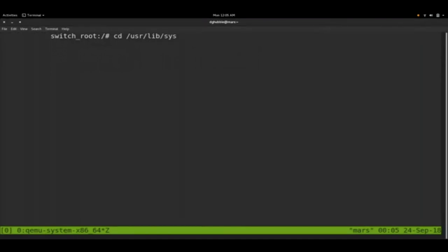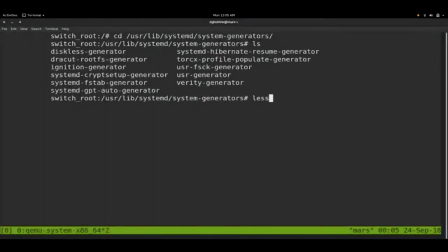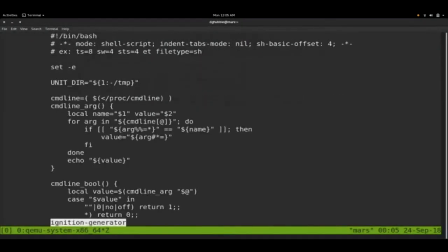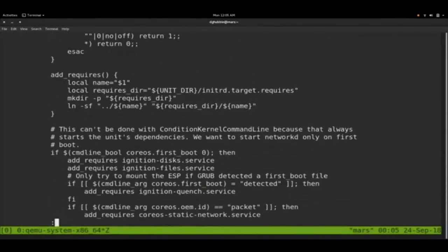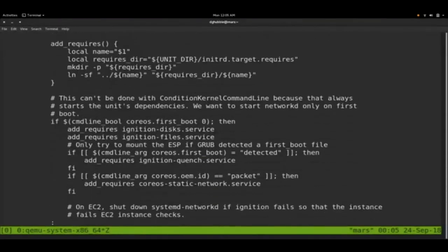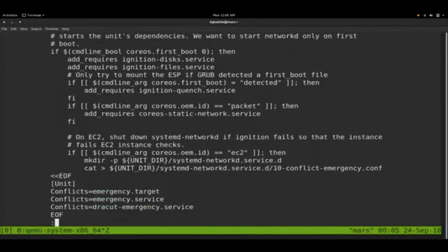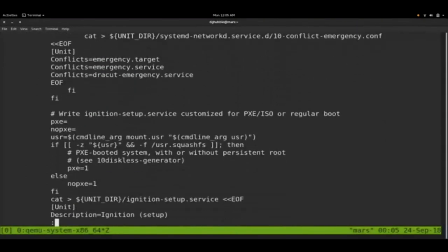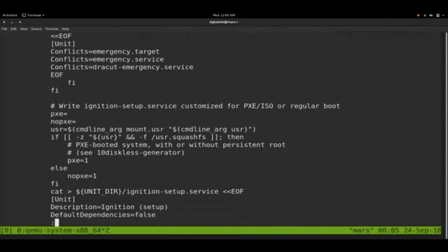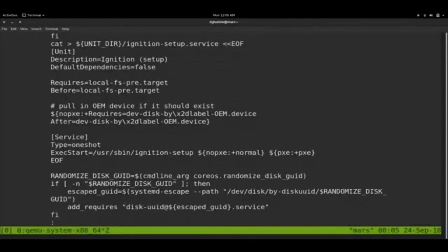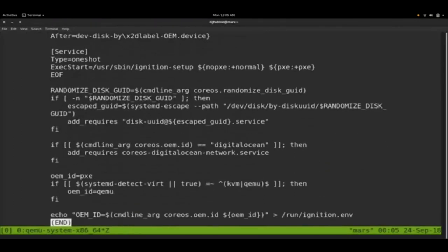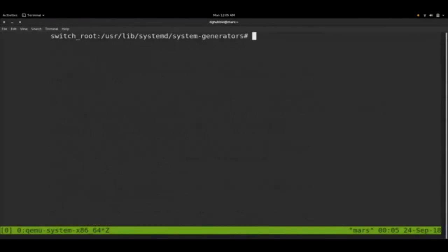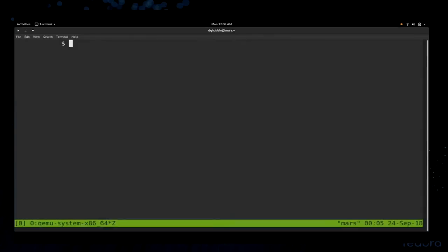We can check out the systemd generator for Ignition. It's called ignition generator, in /usr/lib/systemd/system-generators. If we look through it, we can see it's actually looking for that kernel argument, the first boot kernel argument. And it's going to add ignition disks and ignition files services, as well as an ignition setup service that's needed for PXE and ISO. And at the very bottom, it writes the OEM to a file called /run/ignition. The OEM is like EC2 or whatever cloud provider.